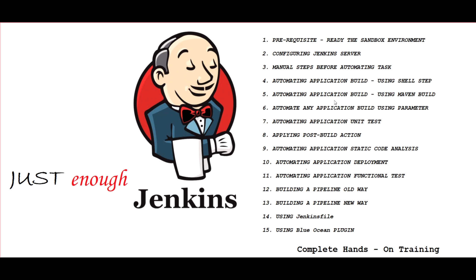As I believe a learner has to own their learning and then they can take it further. I'm just showing one way out of the many ways out there. Hence, I've chosen the name as Just Enough Jenkins so that it will give you a kickstart on your Jenkins journey. Thank you.